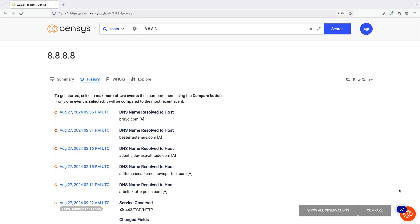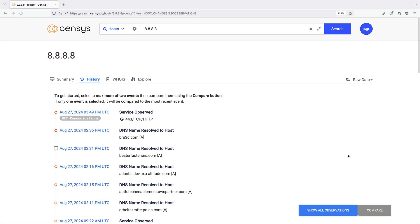To see all of the observations that Census has made of a host's services, even ones that resulted in no change to its representation, click the Show All Observations button.